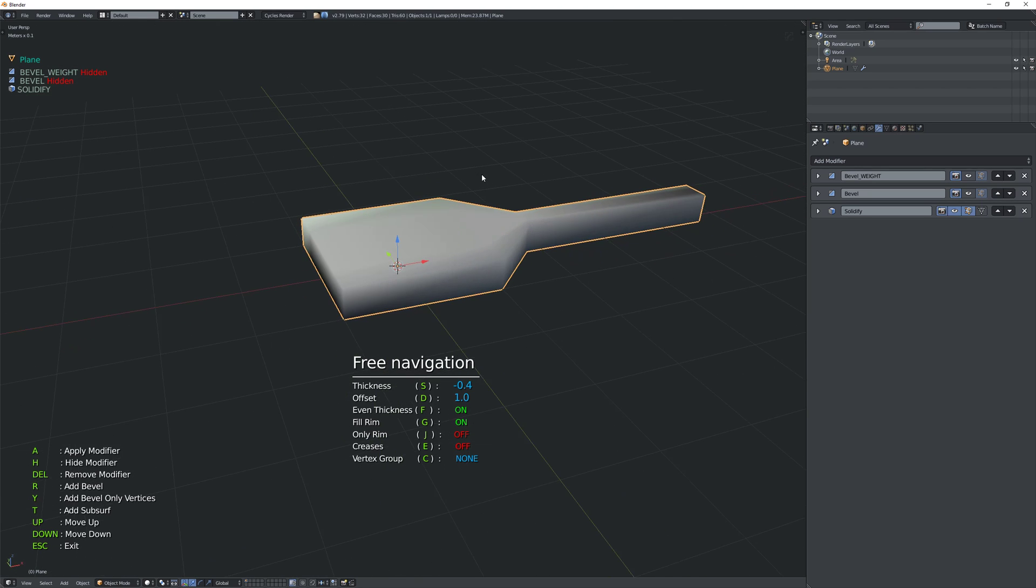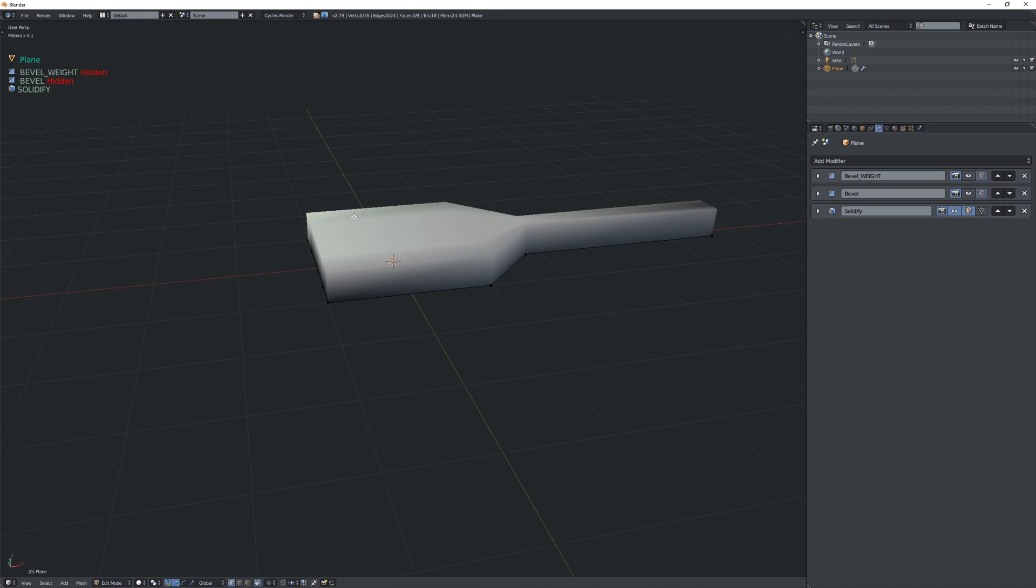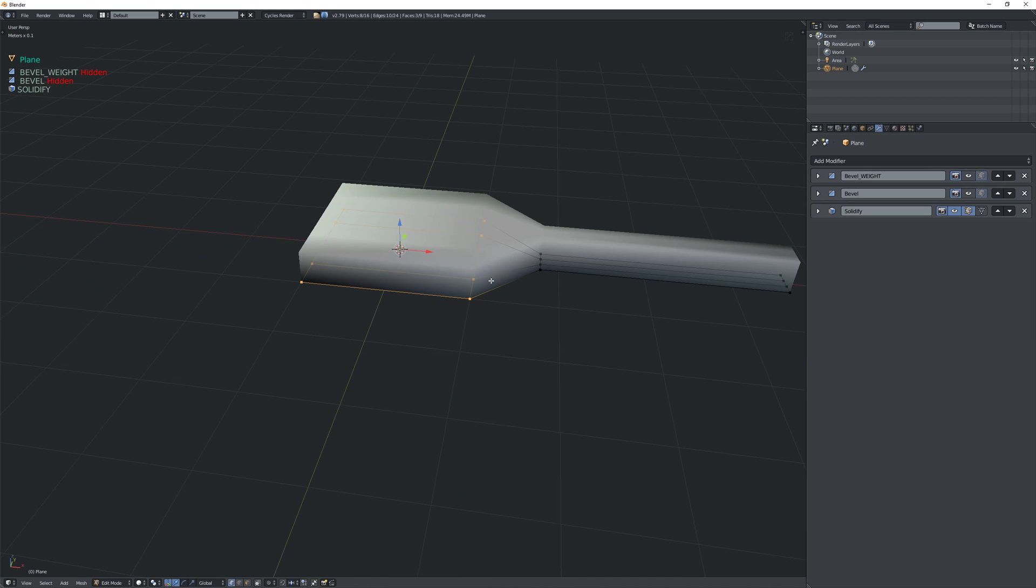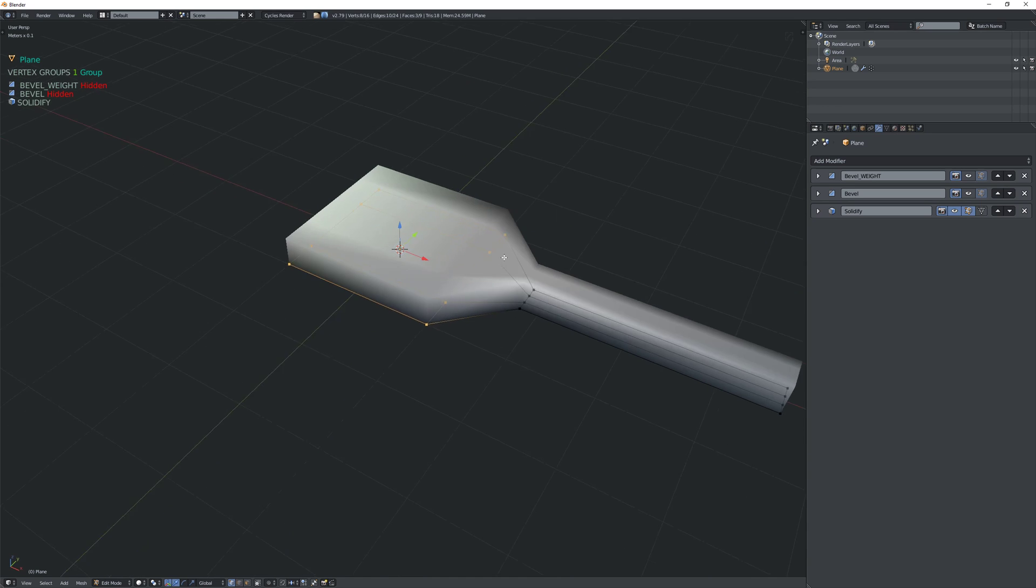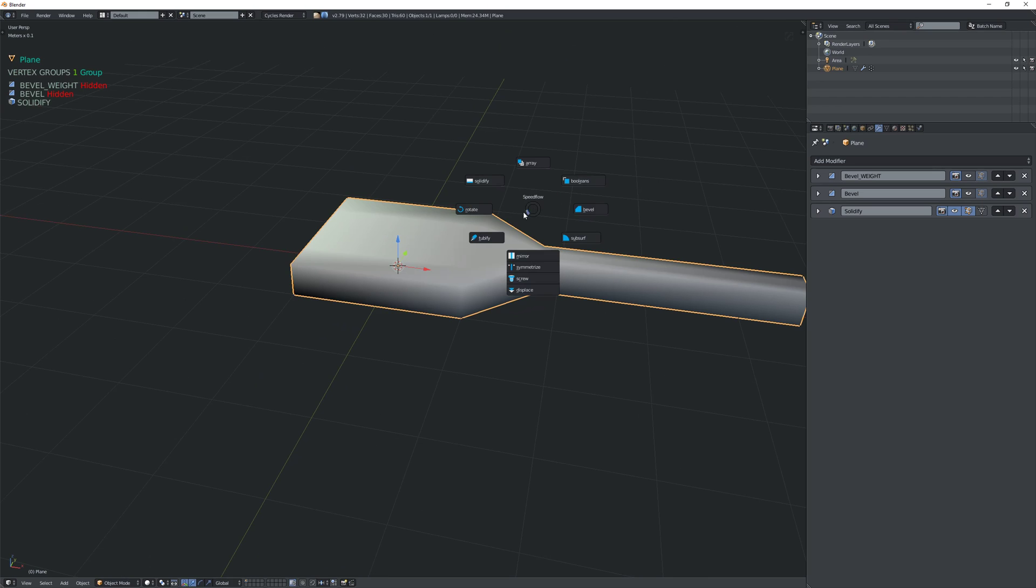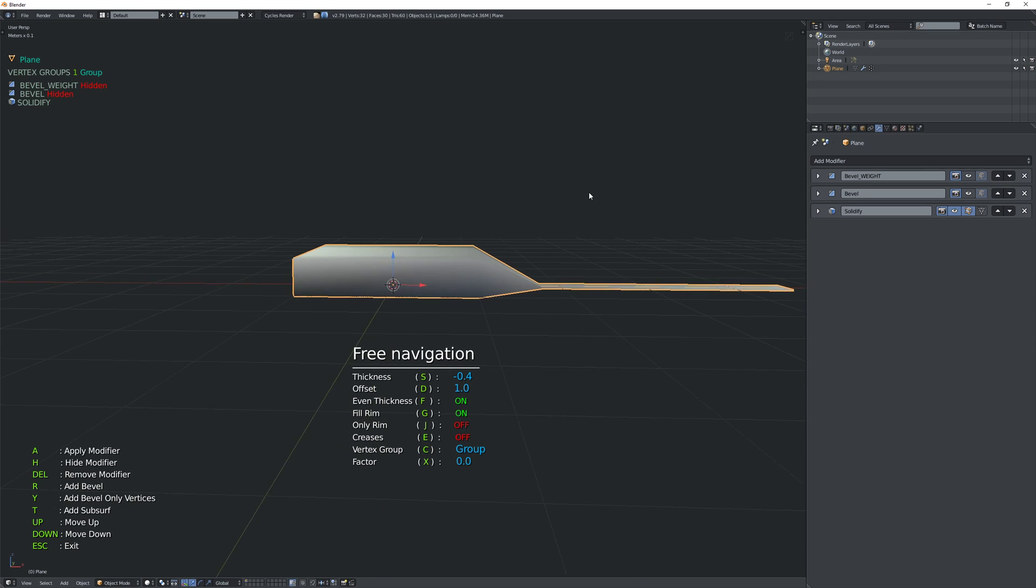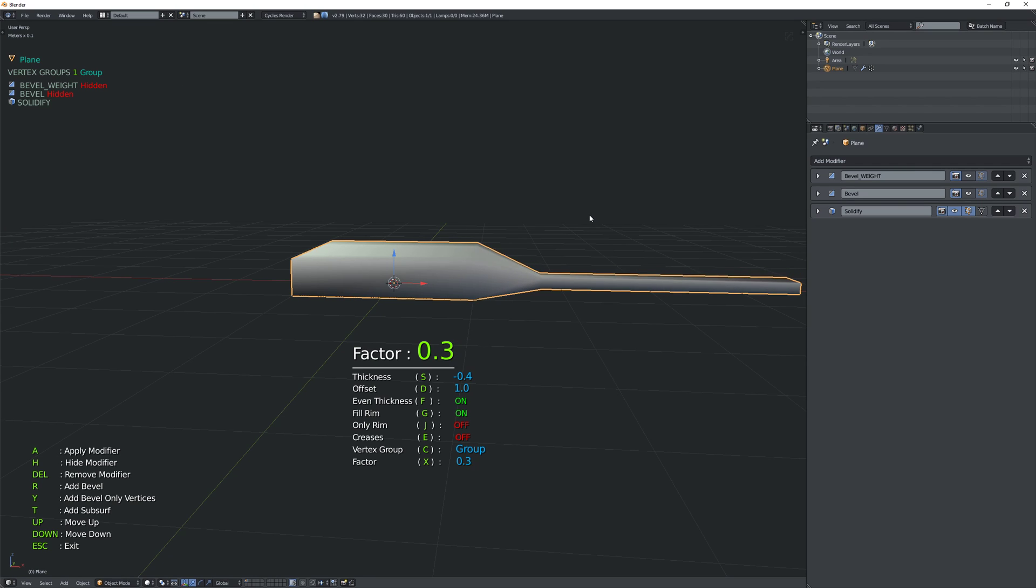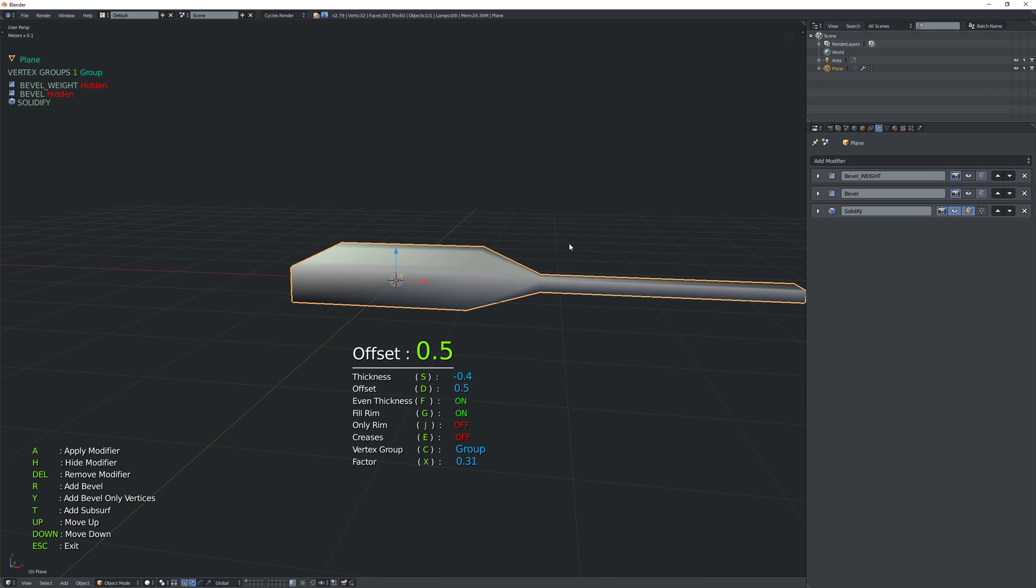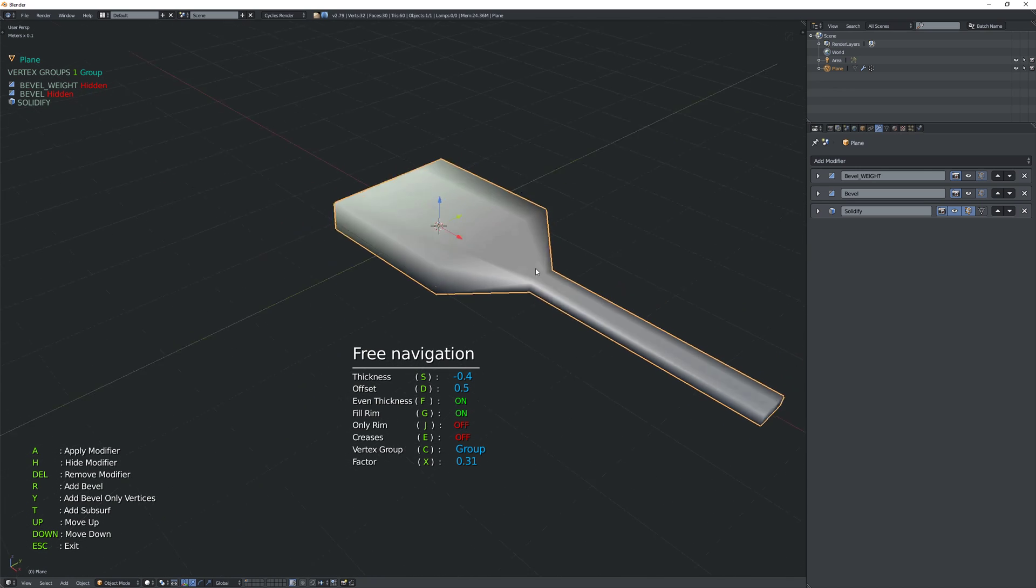And then as I showed previously, what you can do is we can have these faces have a vertex group of one. There we go. And then in the solidify modifier, we can reduce the we can set it to use vertex group like that and then increase the factor so that we still have some thickness on that one. There we go. And maybe we change the offset as well so that it's 0.5.